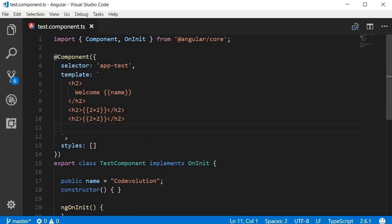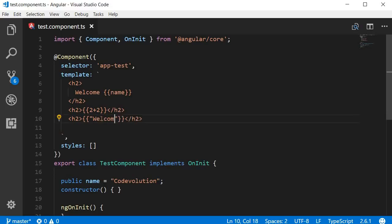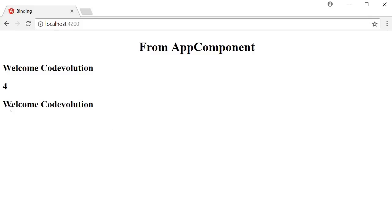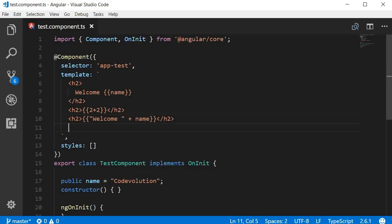For string concatenation, in another h2 tag we can write `{{ 'welcome ' + name }}`. This results in 'welcome code evolution' in the browser. Angular replaces the value of the name property and concatenates it with the 'welcome' string.